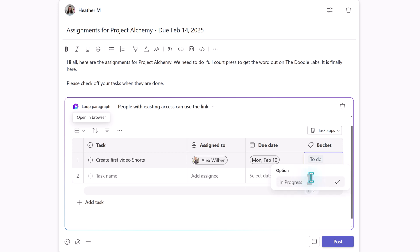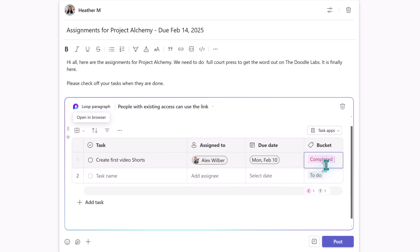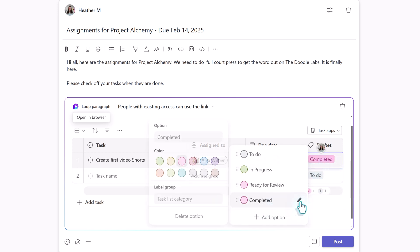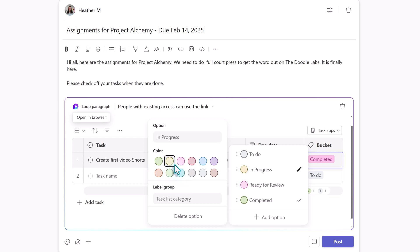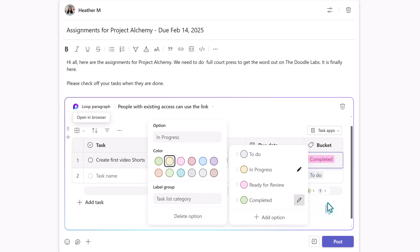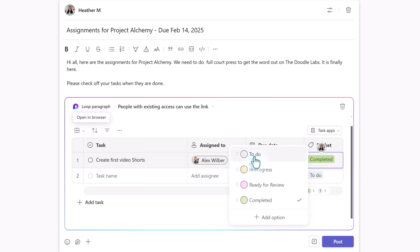Click add an option and type in the ones that fit your project. For this scenario, we need in progress, ready for review, and completed. While making these changes, it's possible to update the color for each step. As I added the options, it did change the bucket for the task, so I'll just put it back to the to-do bucket.